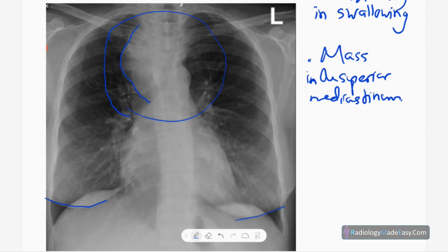The upper border of the mass extends above the medial margin of the clavicle. This means it appears to arise from the neck region — this is known as the cervicothoracic sign.